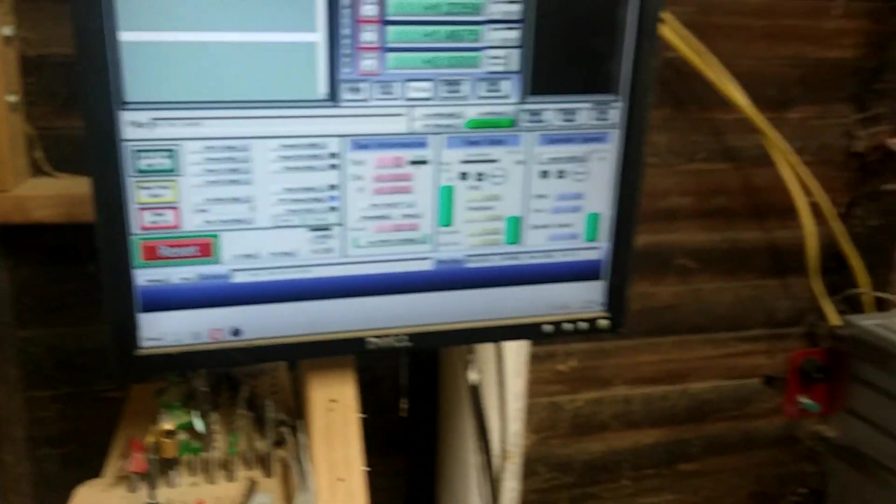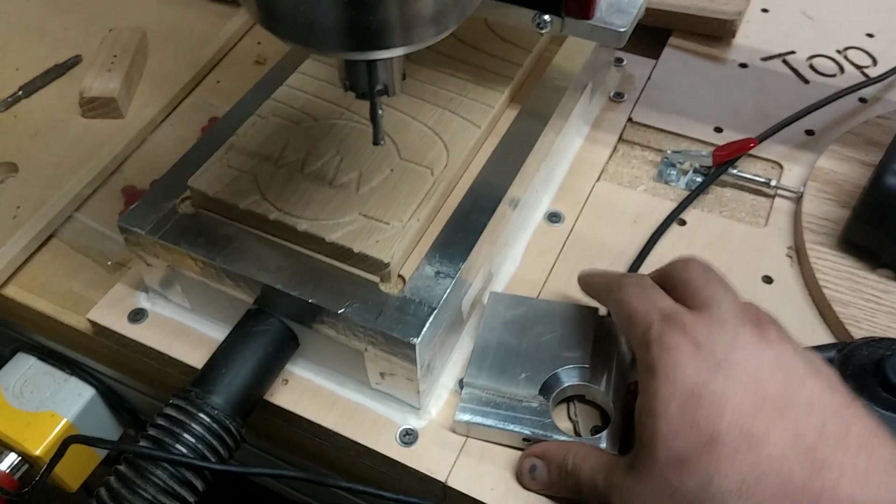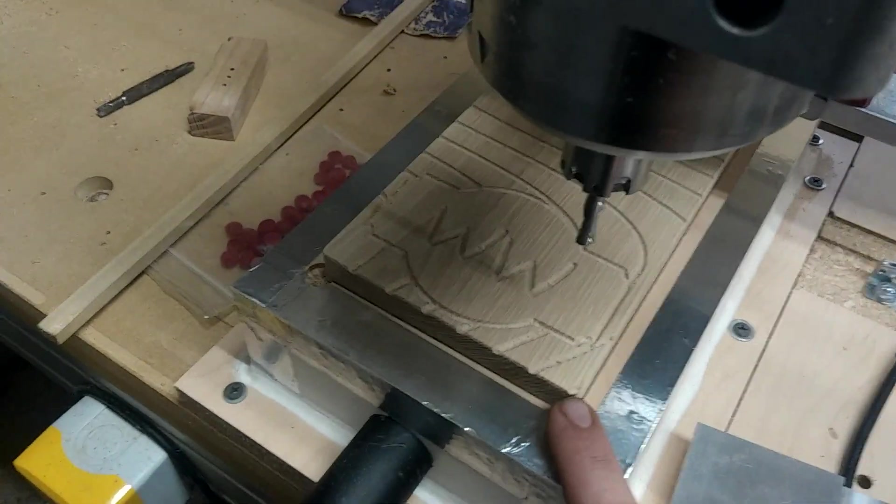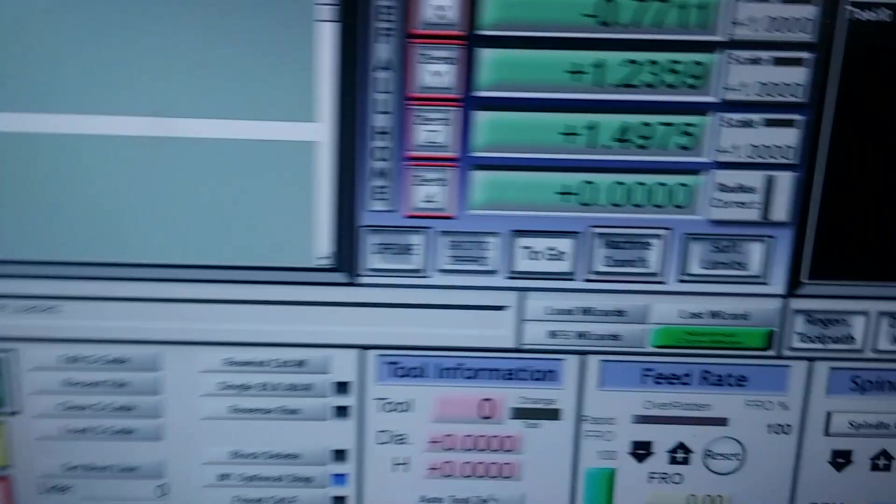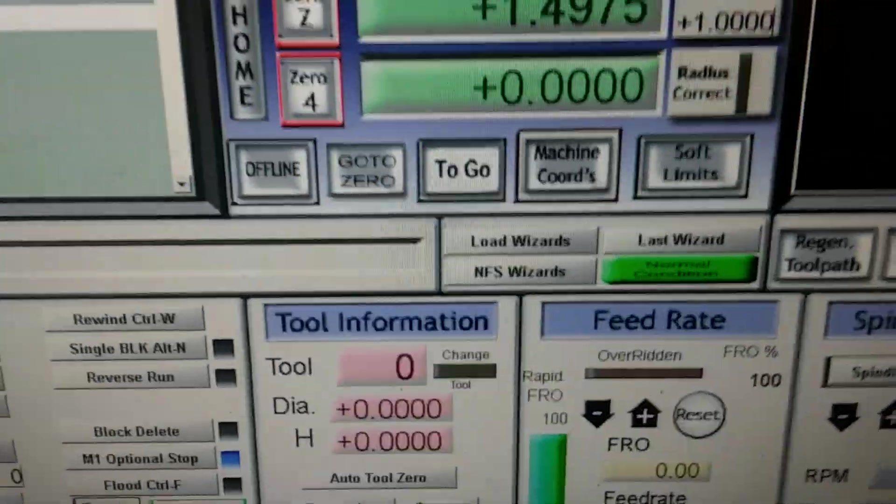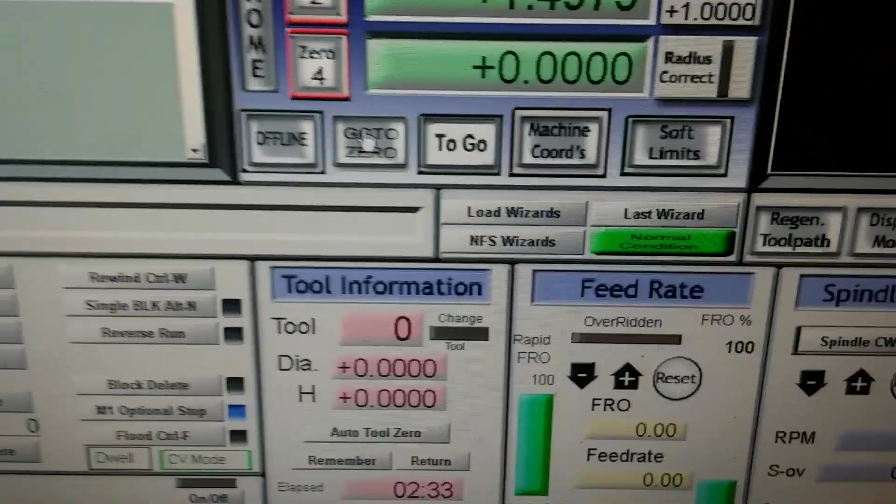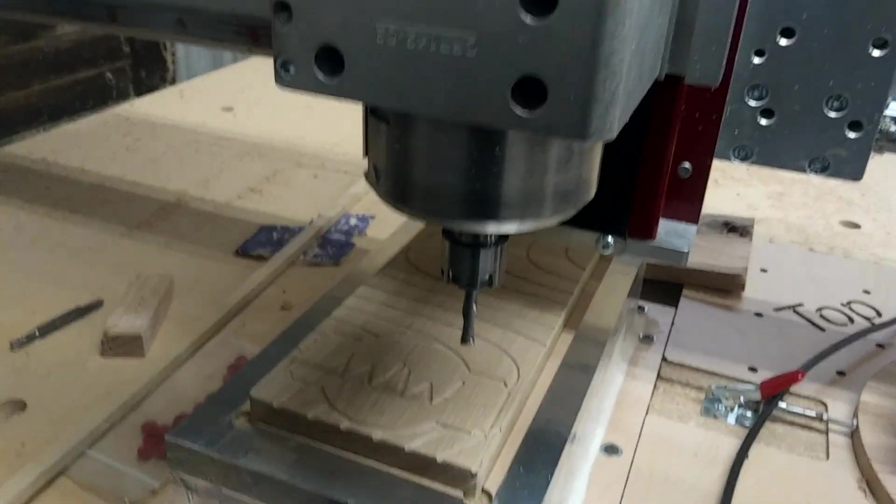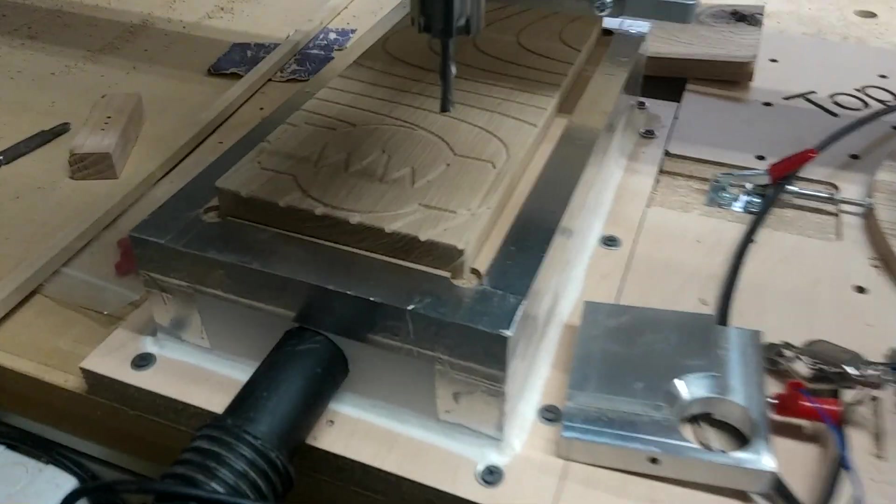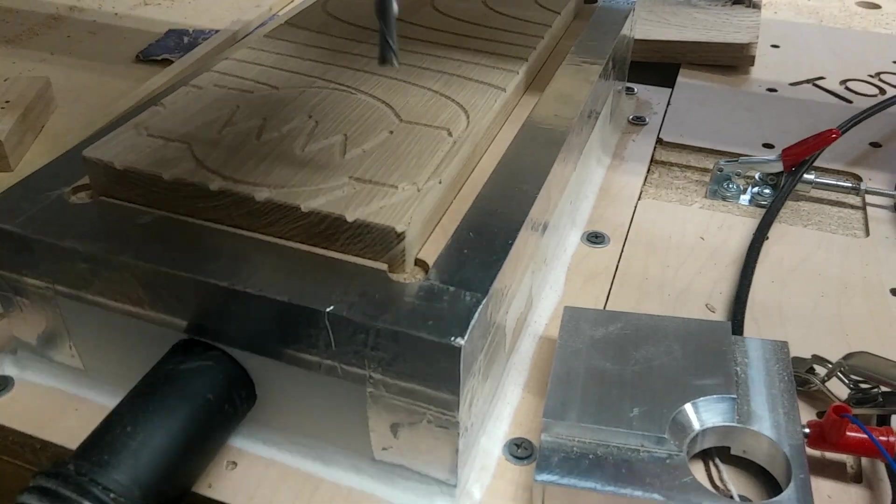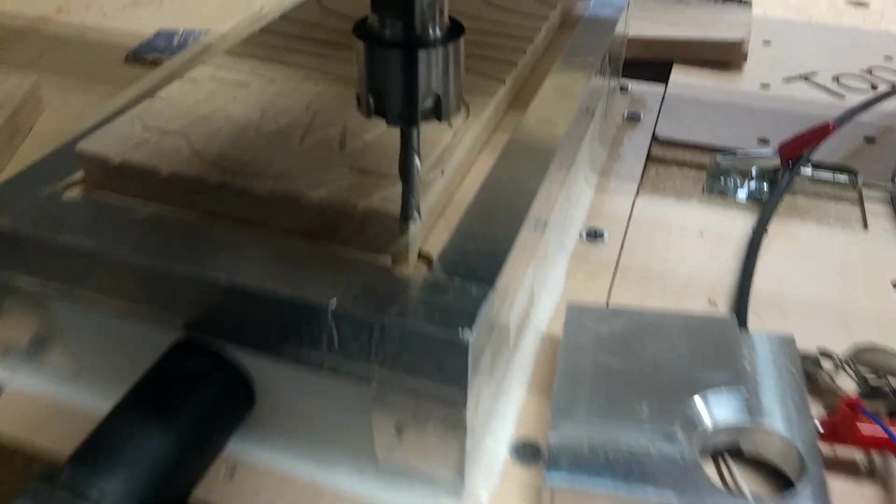And as you can see, we'll remove the edge finder. And we want to line up with this corner right here. So, we'll go over here and we'll push go to zero. And you'll see, it'll line up right on the edge.